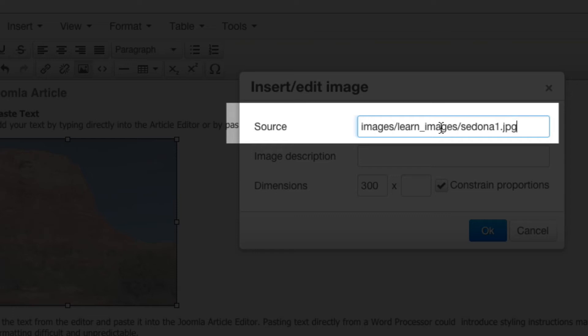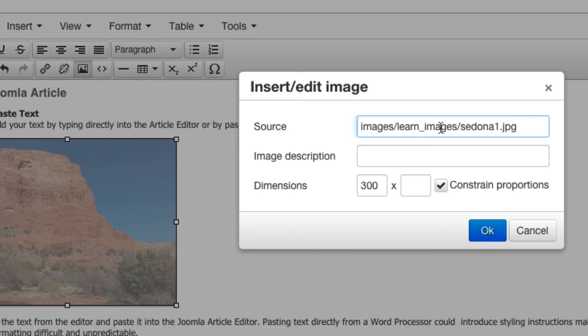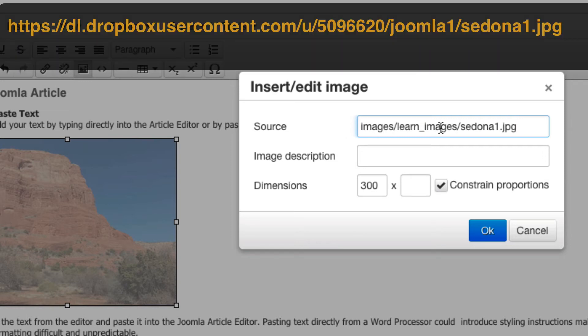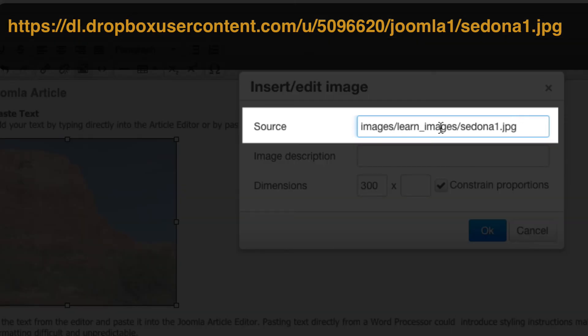File or photo cloud services such as Dropbox, SmugMug, Flickr, and many others, if you upload your images to them, will provide this URL for you. To see how this works, I've prepared a photo for you in my Dropbox account. And here is the URL. Copy and paste this URL into the source box right here.